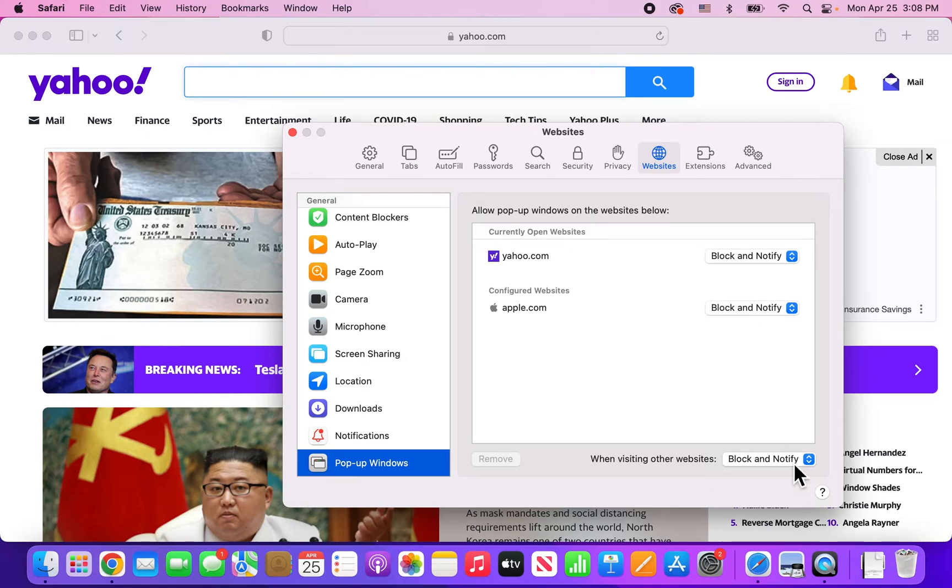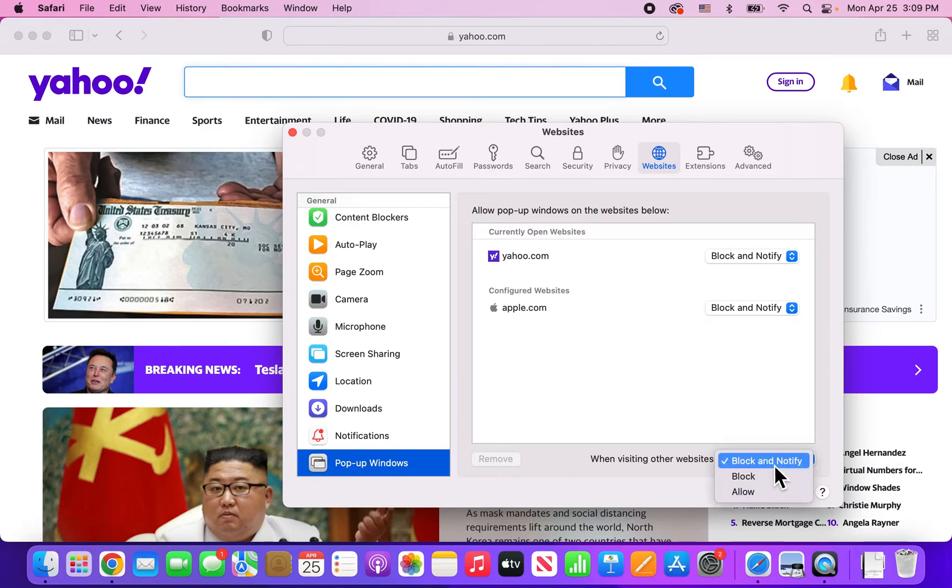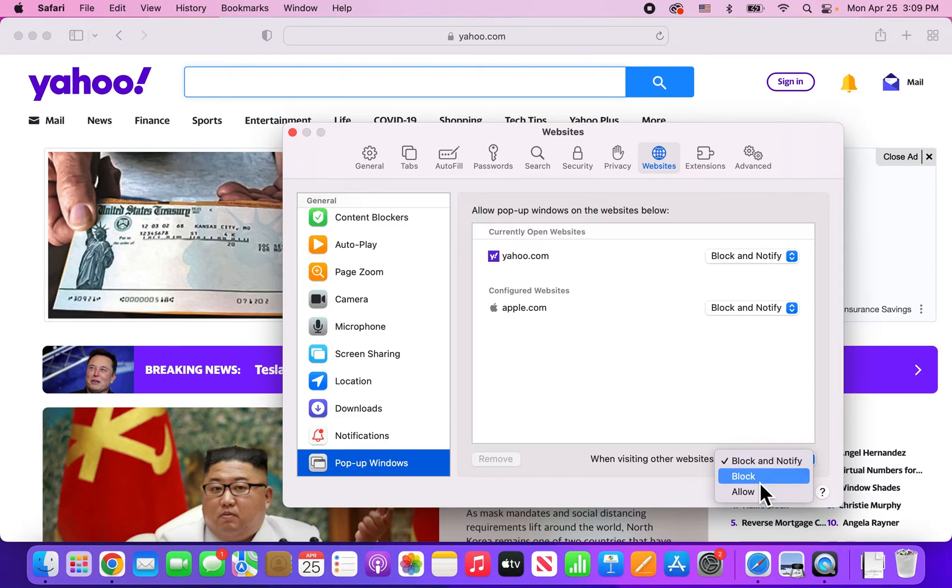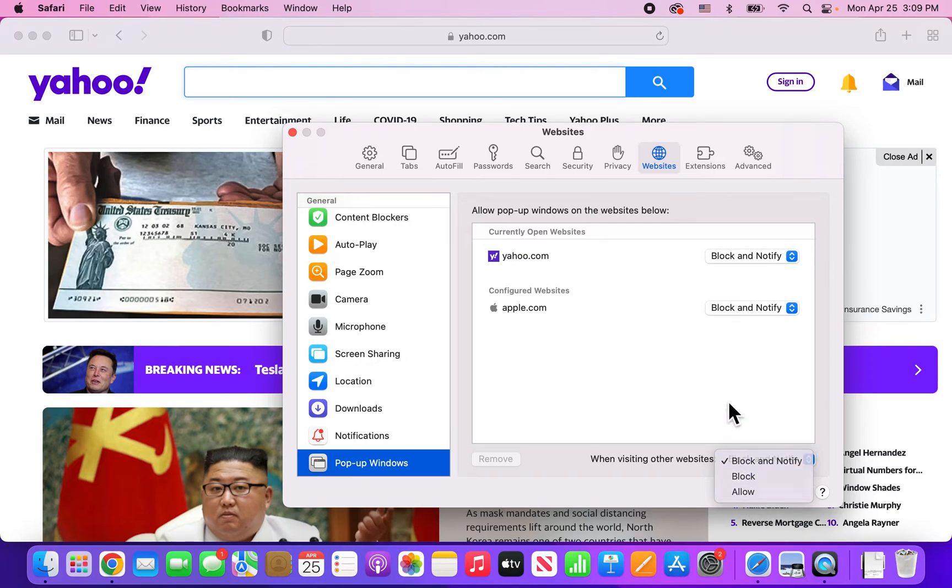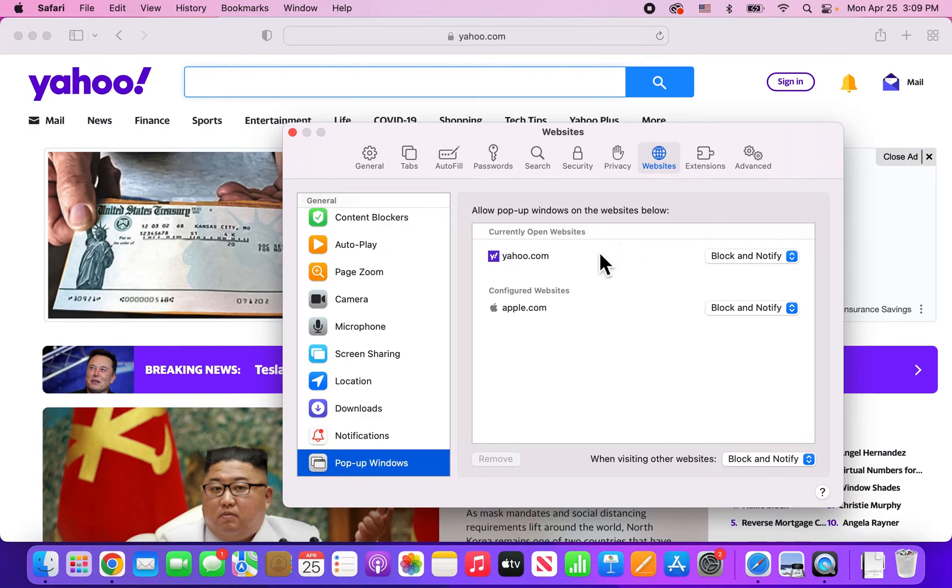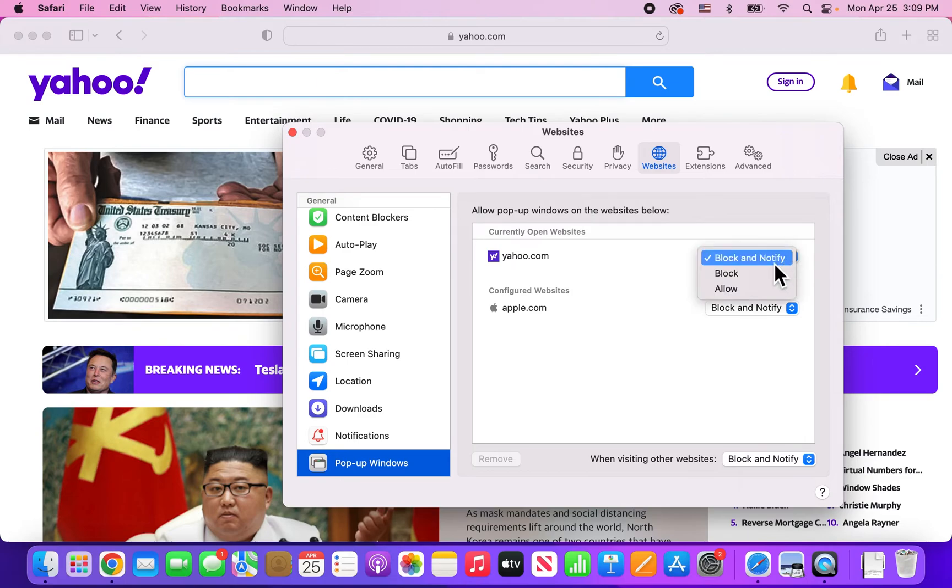Alright, so if you want that, then you can keep it on this. But you can also change it to Block, so you're not even going to have the notification, or just allow all popups. Now, it's probably not a good idea to allow for all popups on all websites. So I would just suggest right now, again, we have Yahoo, so if we just want to allow for that, just press on Allow.